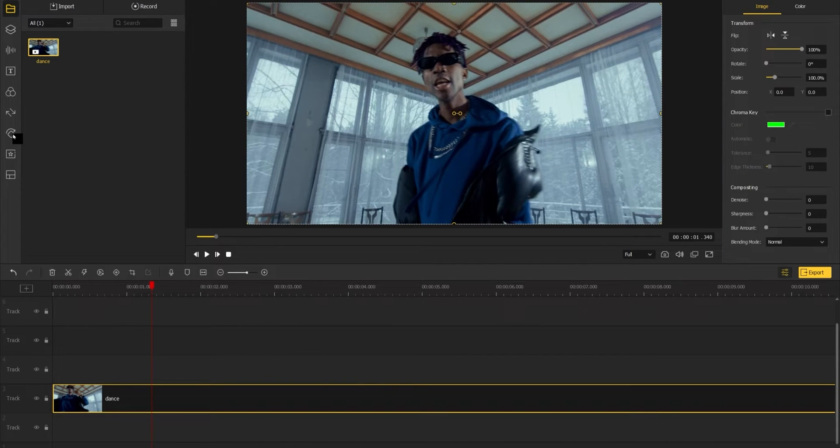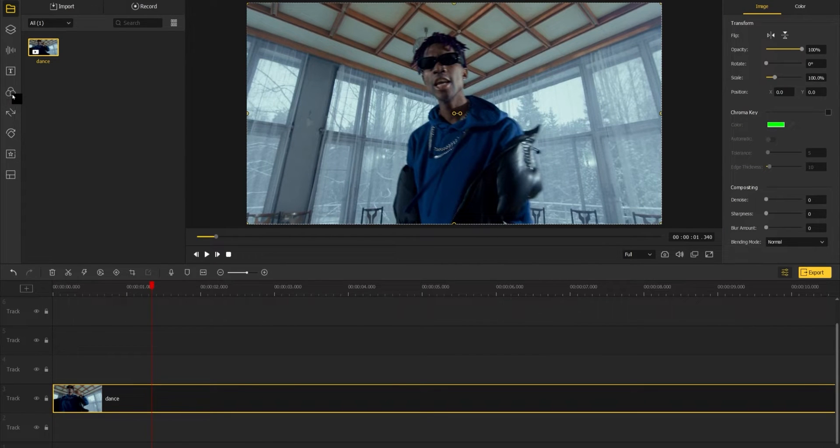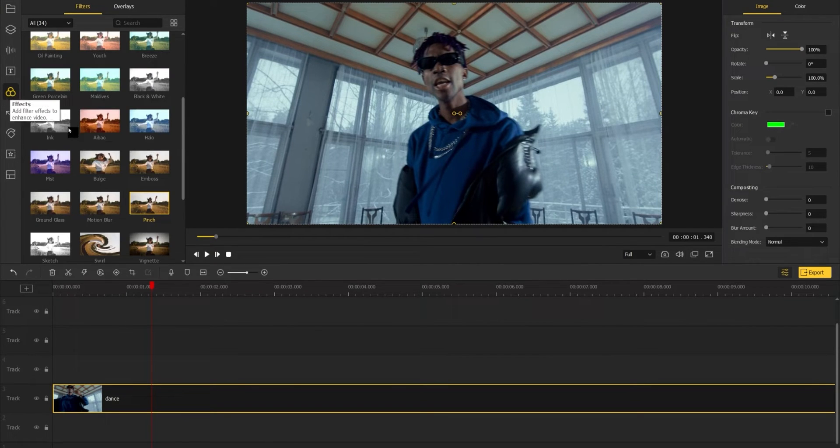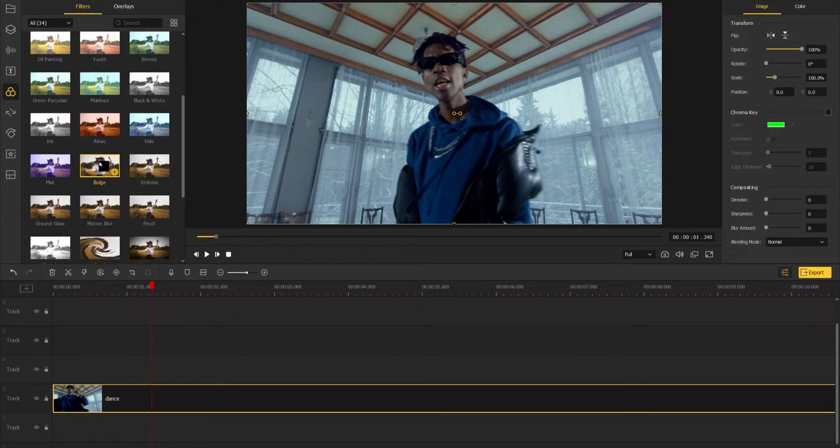First, I'm gonna drag this video clip into the timeline and then go to effects, pick an effect you want, and add it above the video clip.